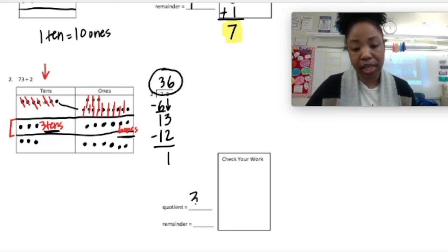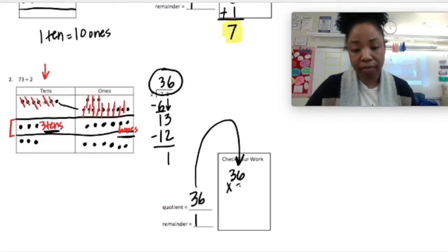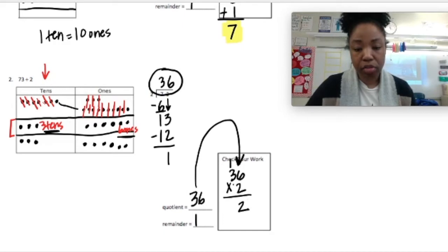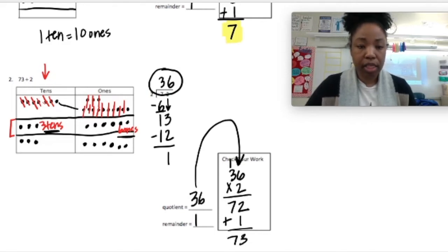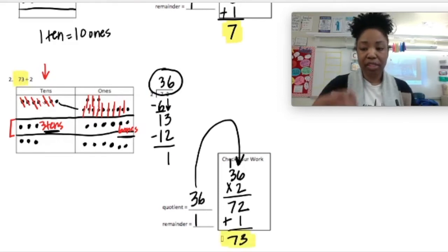So my quotient is 3 tens and 6 ones — that's 36. My remainder is 1. To check it, I'm going to take that quotient of 36 and multiply it by the divisor, 2. That gives me 72, plus my 1 remaining equals 73. Is my answer correct? It sure is, because I got the same total. Let's move on to number 3.